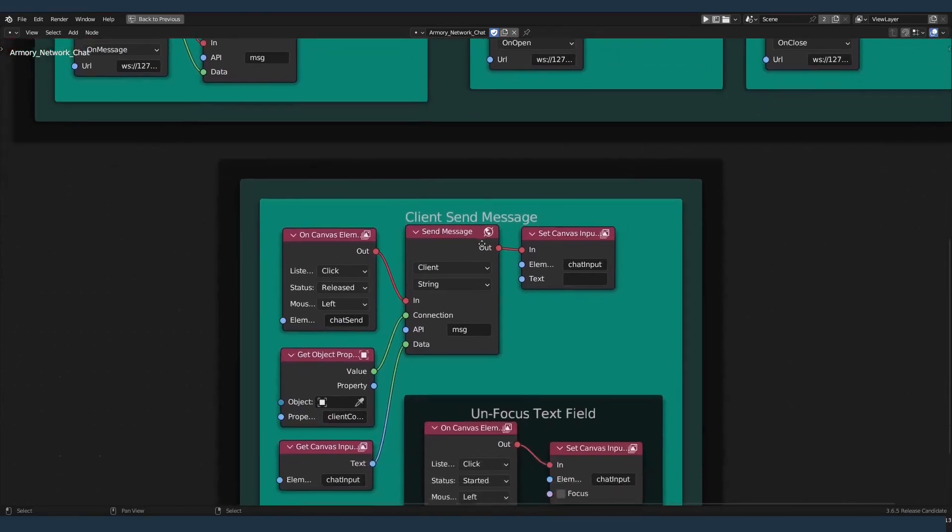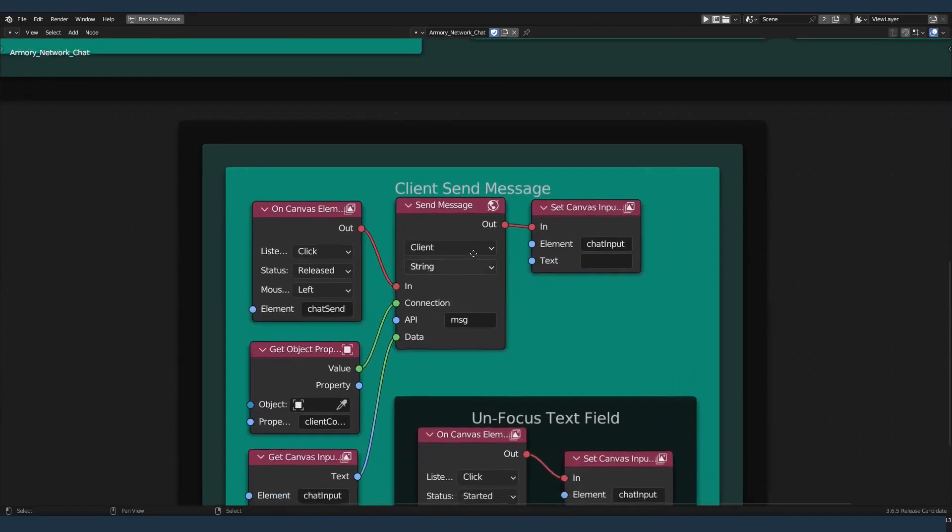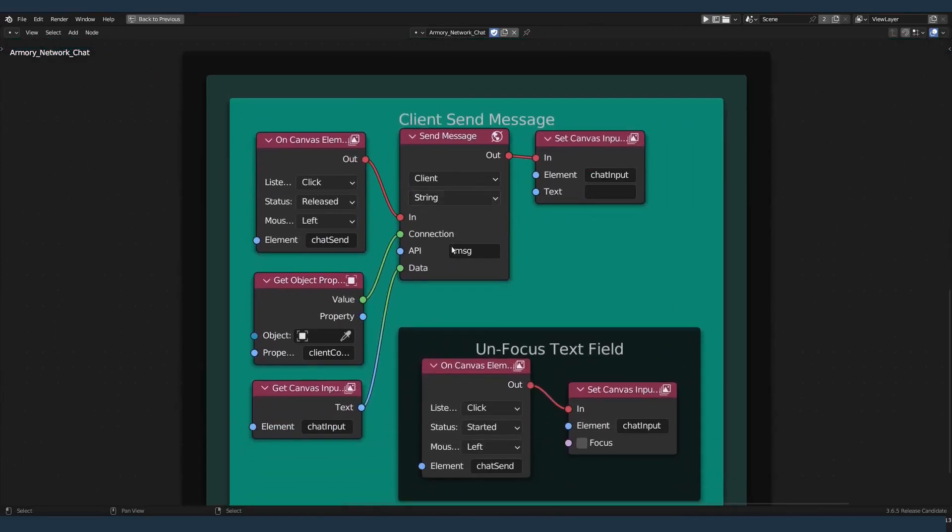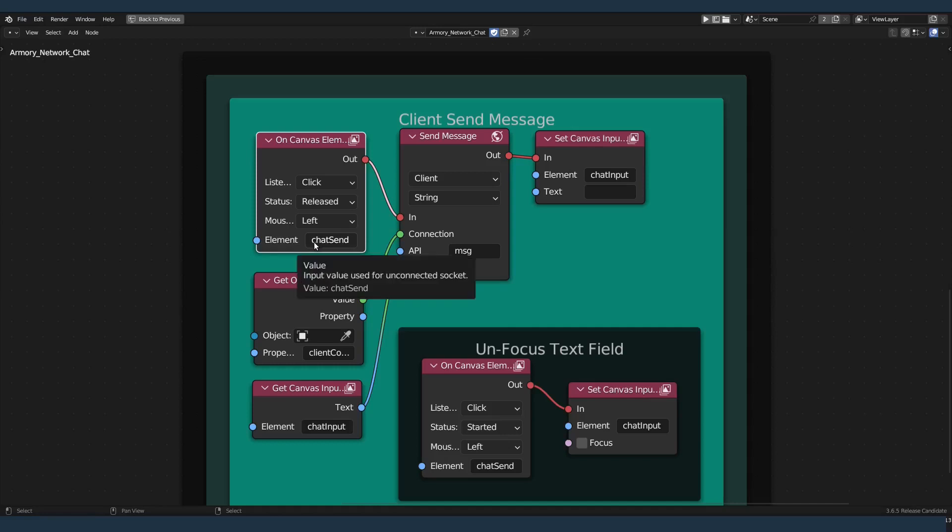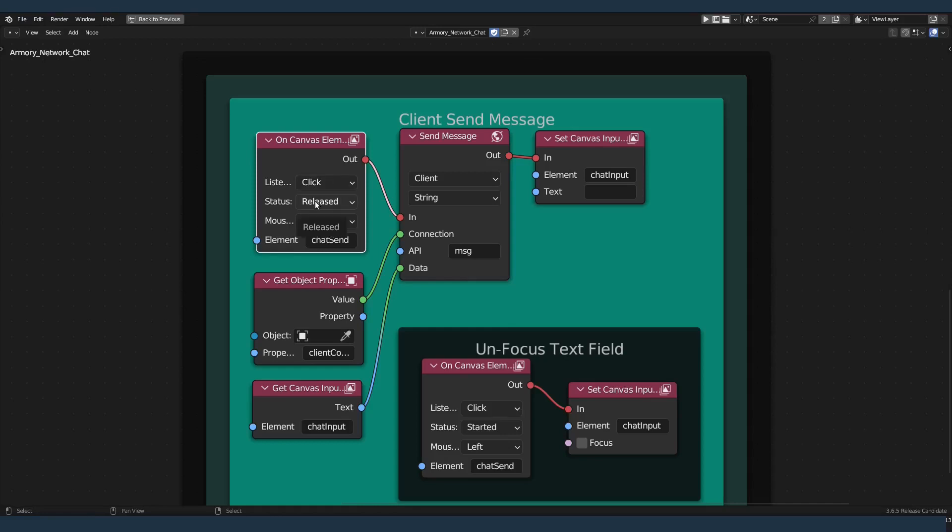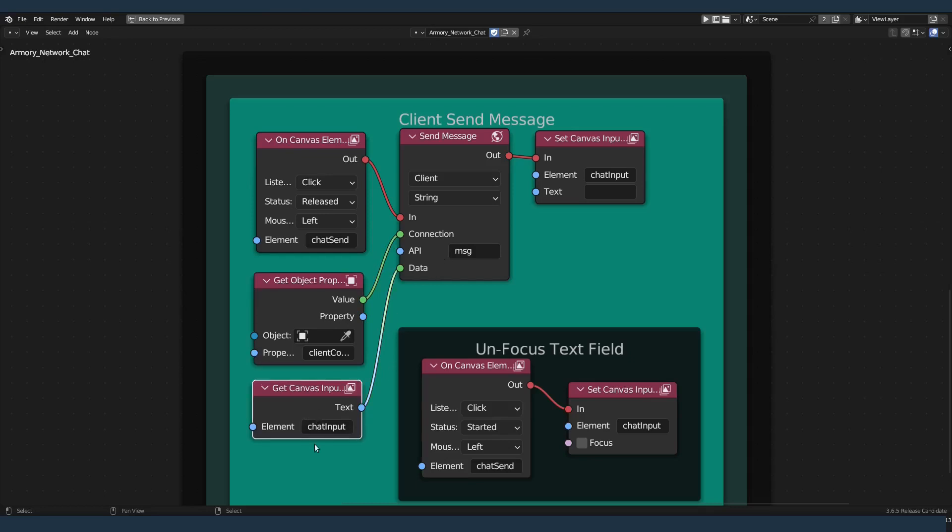Each one of those will set a canvas status or element to correspond with the app's status. If you look down here, this send message is waiting for the click event on the canvas button with the ID chat send. It's waiting for the left mouse click event when it's released. When it's released, it's going to get the connection for the client and send the data from the canvas input text.